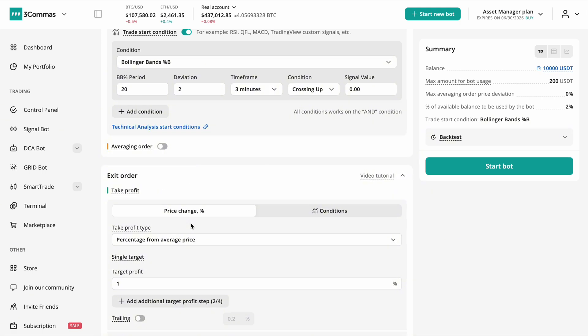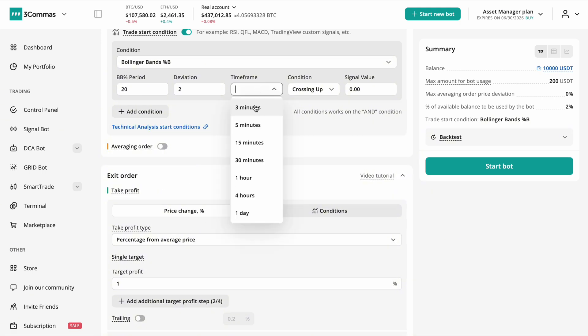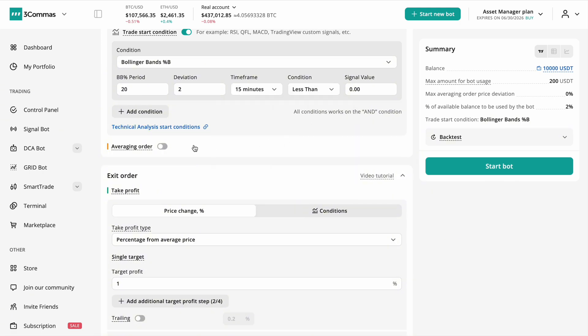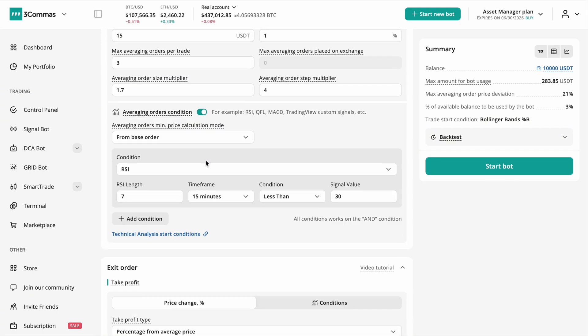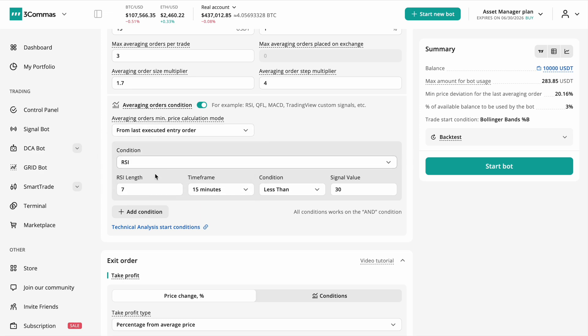While 3 Commas bots are powerful, their effectiveness depends heavily on how you customize entry conditions, indicator filters, and averaging logic.